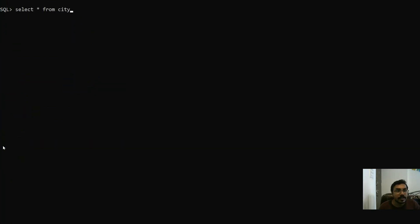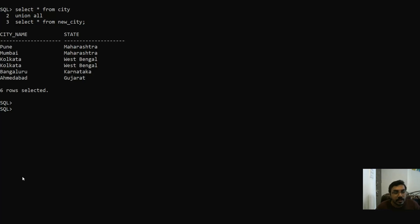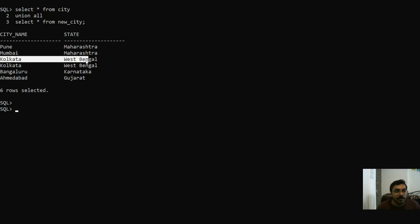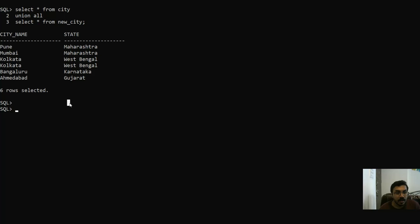Now let's see the example of UNION ALL. I have city, then I will do UNION ALL with new_city. Here the duplicate records are kept, so it will display both the duplicate records.